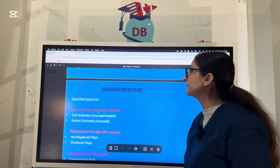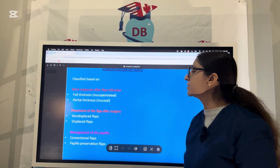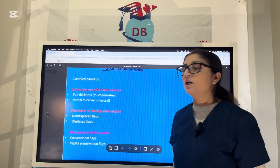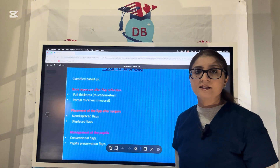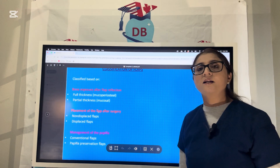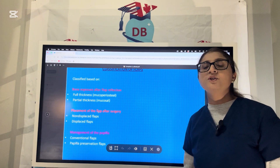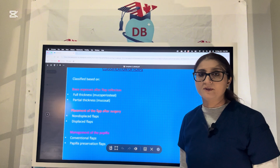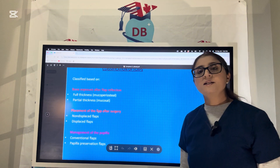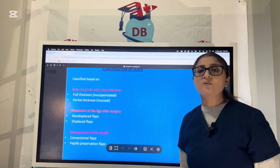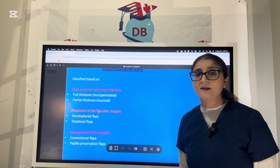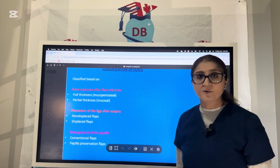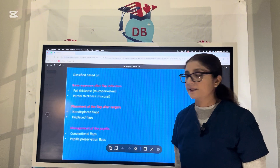Classifying flaps based on bone exposure after flap reflection, we have two types: full thickness flap and partial thickness flap. The full thickness flap is the mucoperiosteal flap in which the periosteum of the bone is also reflected along with the flap, exposing the entire bone. The partial thickness flap is a split thickness flap where the periosteum remains on the bone and is not part of the flap, so the bone is not exposed.